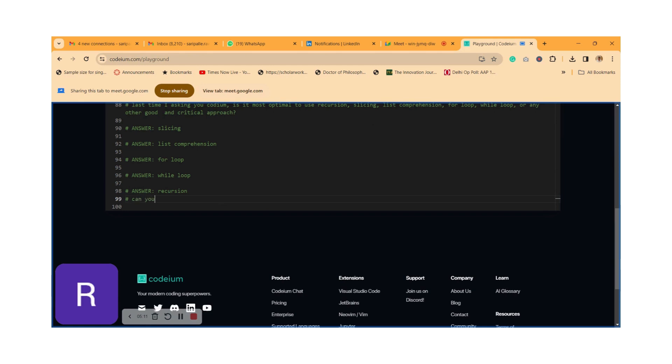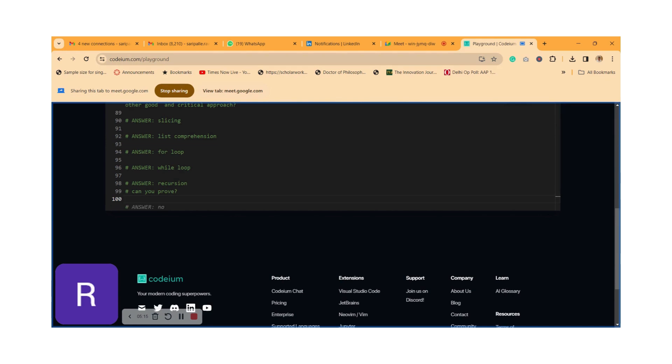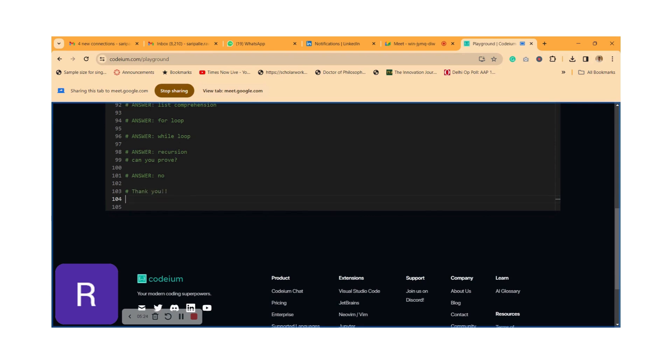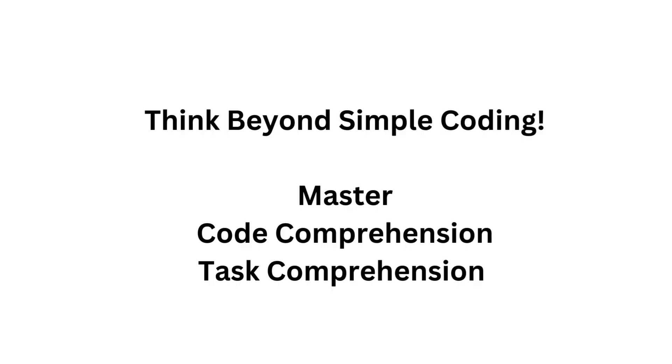I think that's it. That is a simple demo which I'm sharing with you. Probably in future campus elections, this is how companies are going to test your code comprehension skill or task comprehension skill, and how you are going to use AI as an assistant and how you become adept to use these AIs for the future.